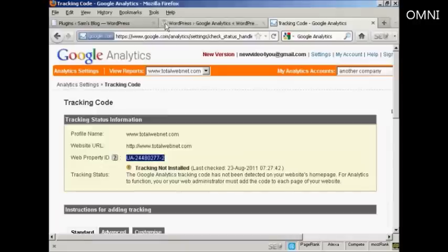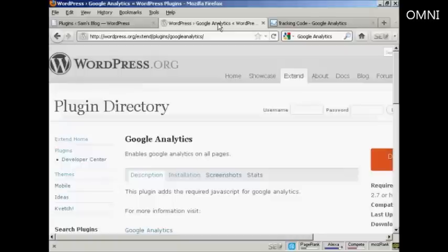Next thing I need to do is install a plugin on my WordPress blog. The one that I want to install is this one, Google Analytics by Kevin Silvestre.